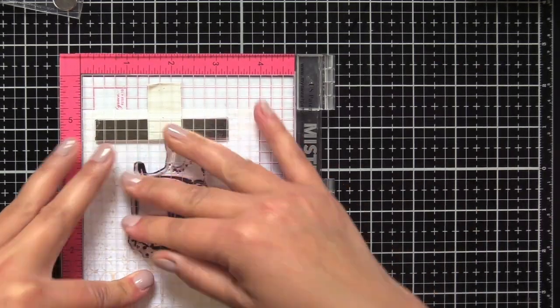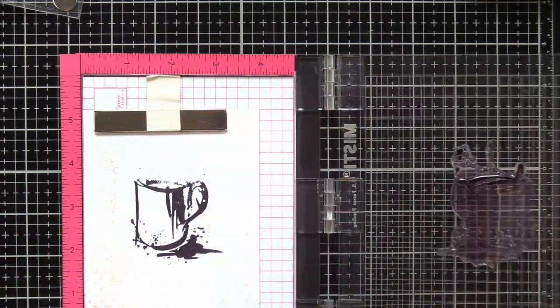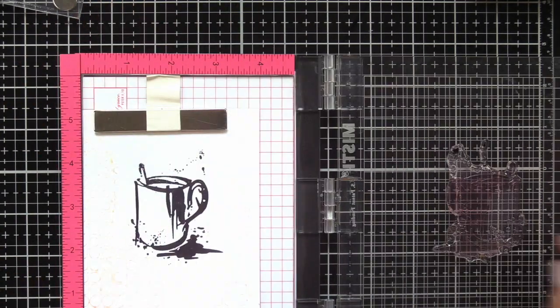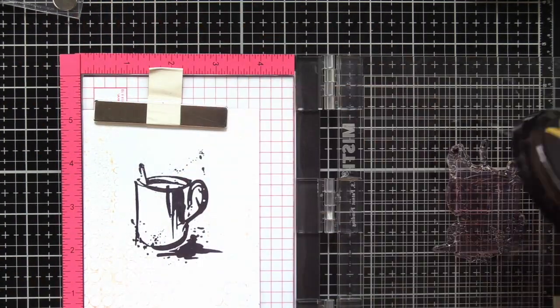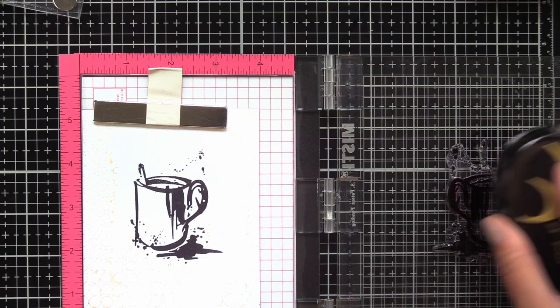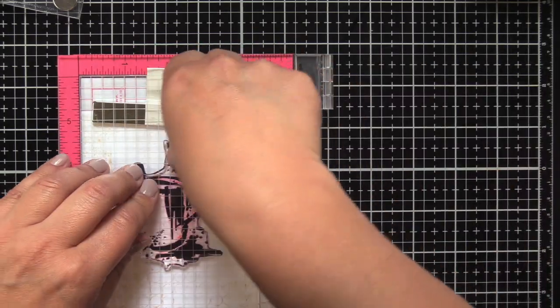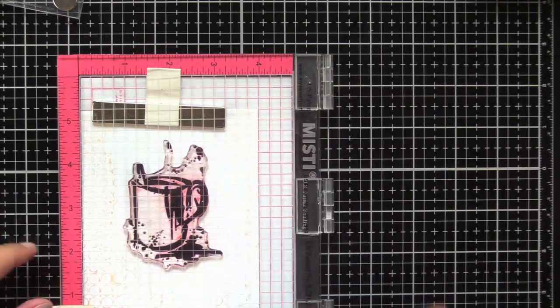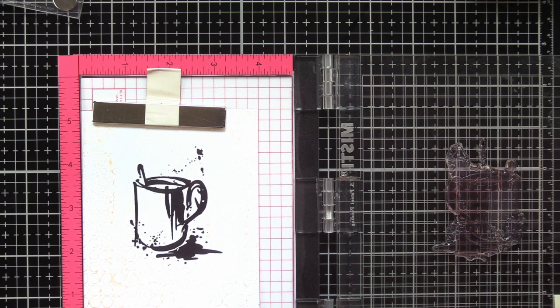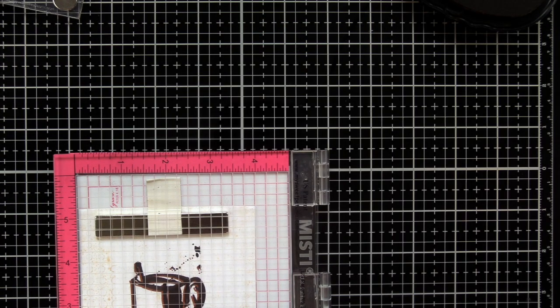I didn't like the brown ink the first time I stamped it, so this time I'm using black. Once I stamped the black, I didn't like that either—I felt like it was too stark, too much of a contrast compared to the light brown ink background. So what I did is I shifted my piece of cardstock slightly